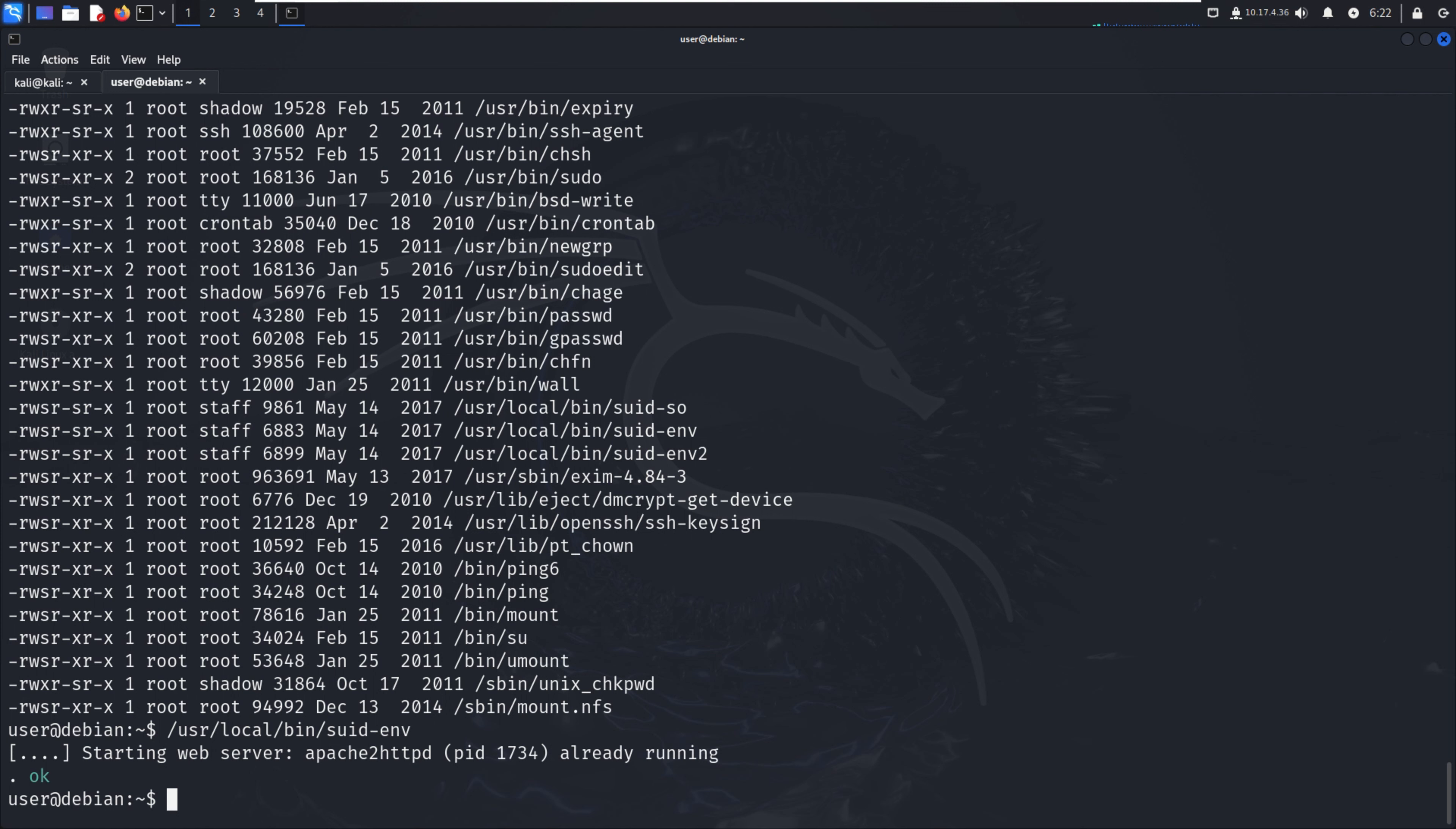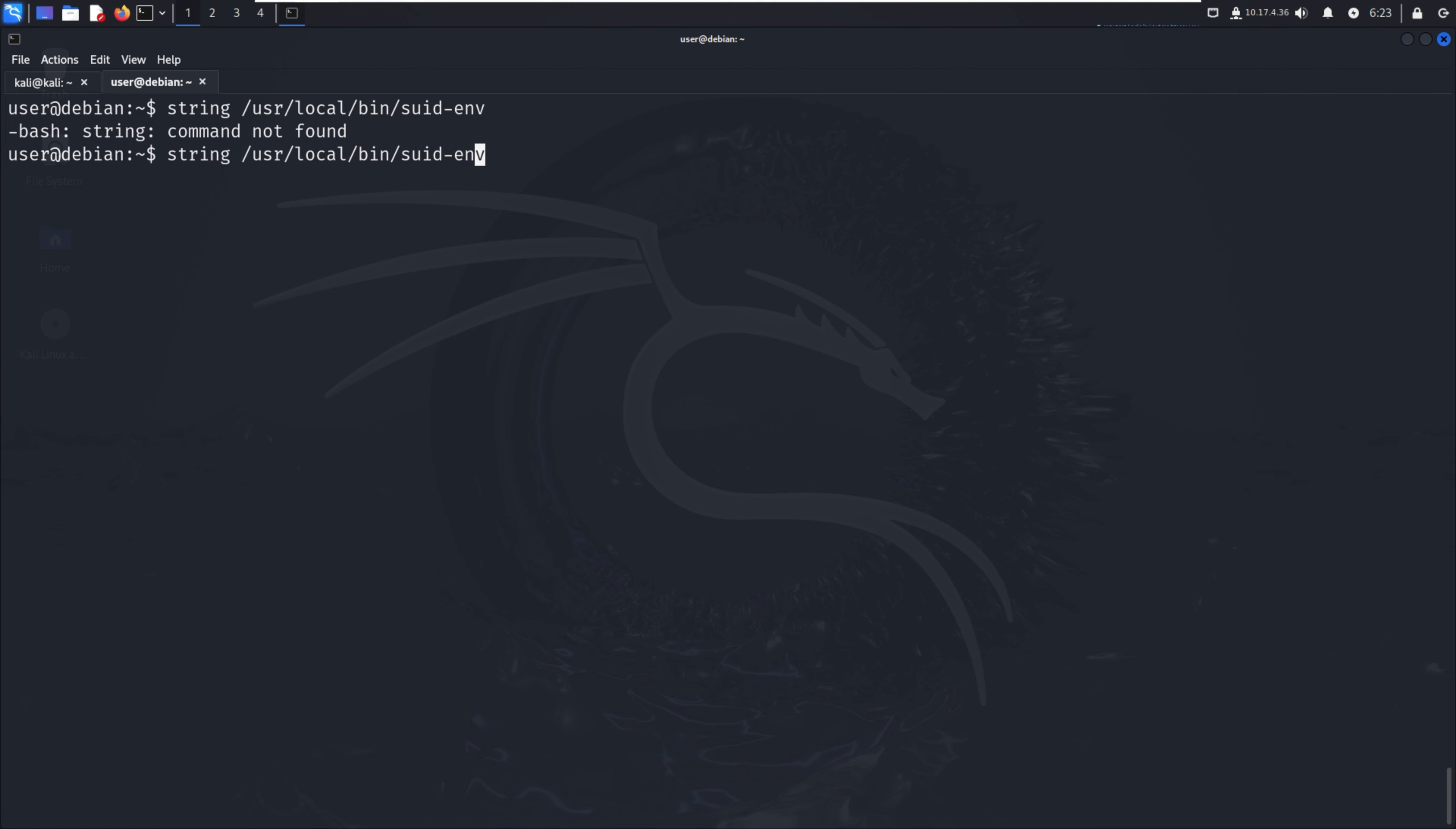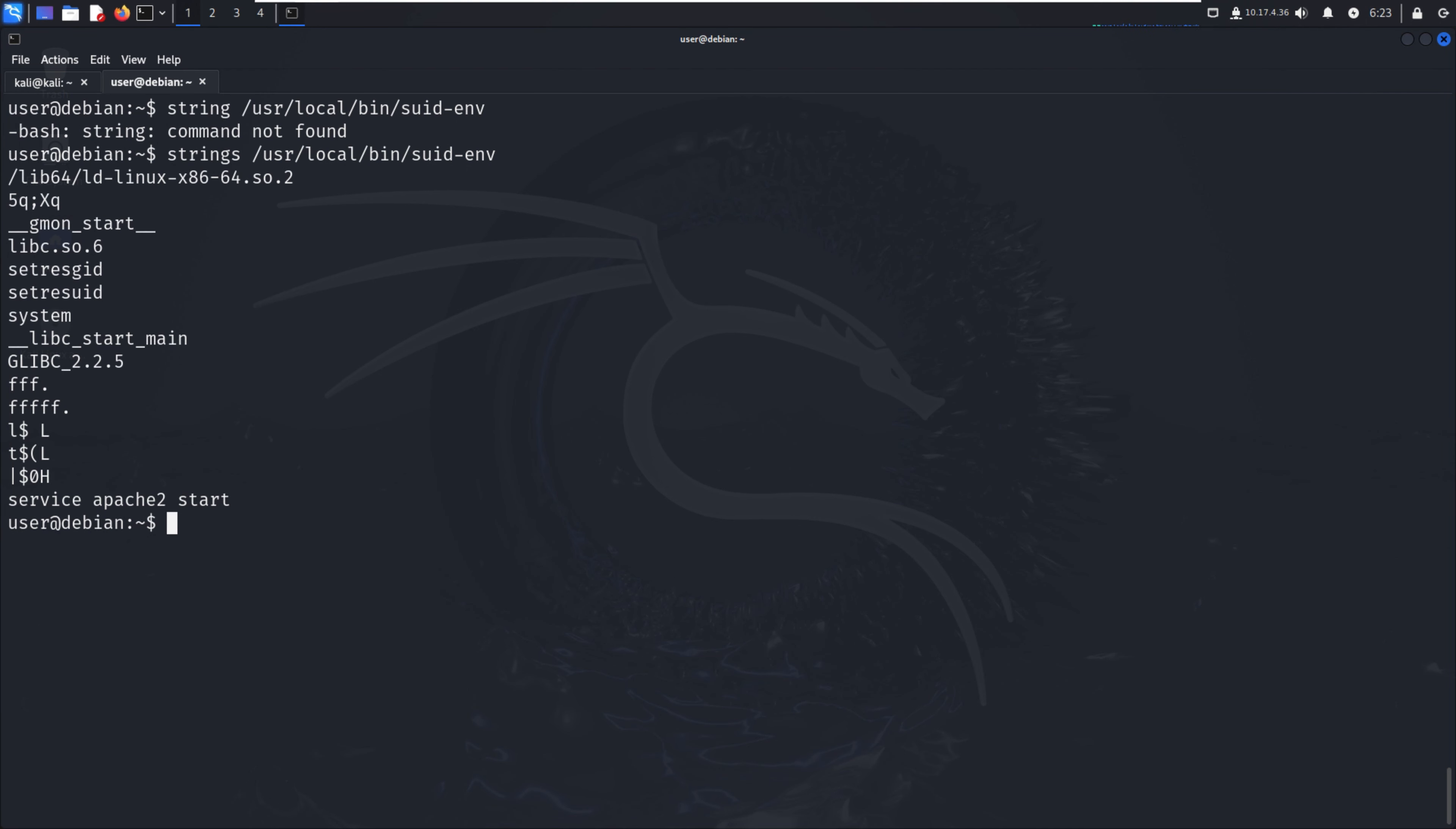Let me clear the screen and run: strings /usr/local/bin/suid-env. In the strings output, there is a line 'service apache2 start' that suggests the service executable is being called to start the web server.